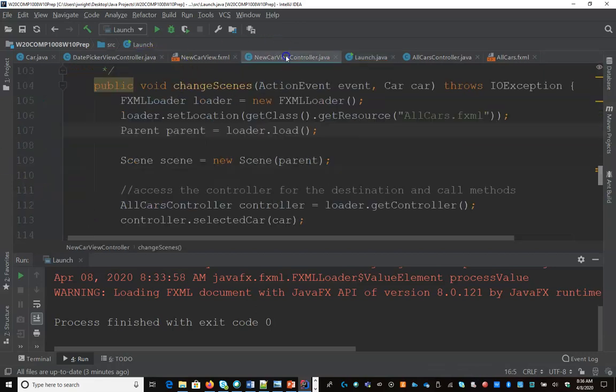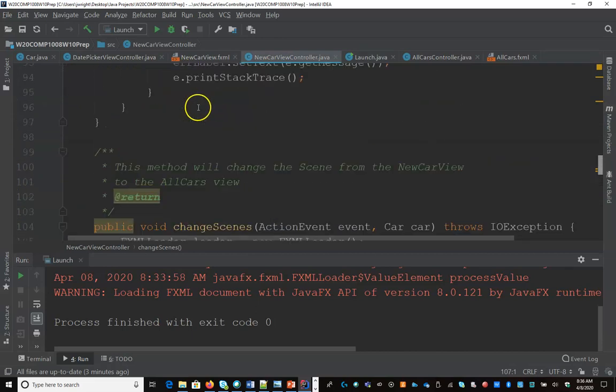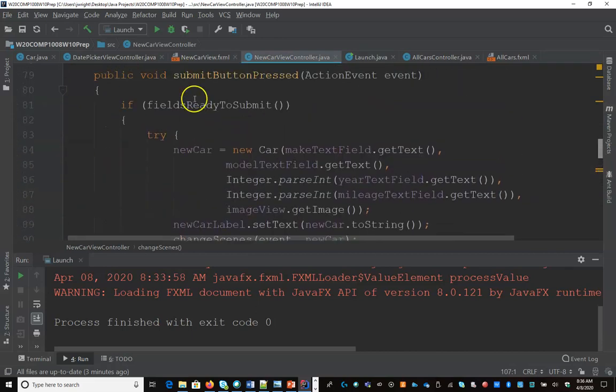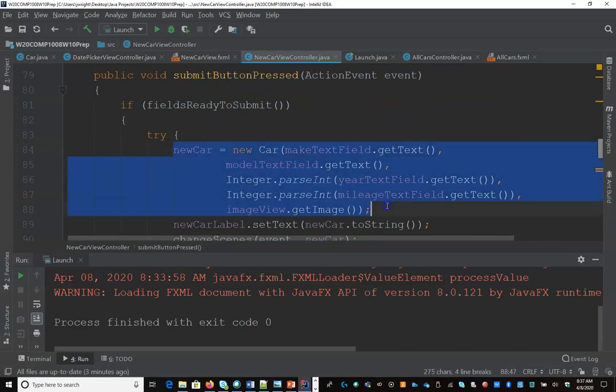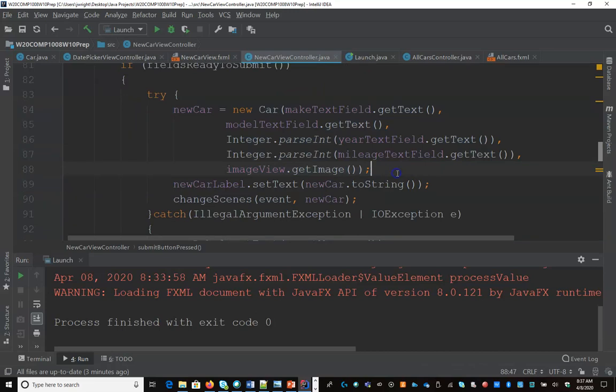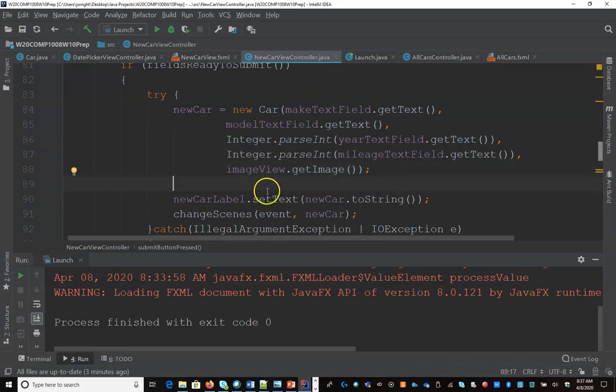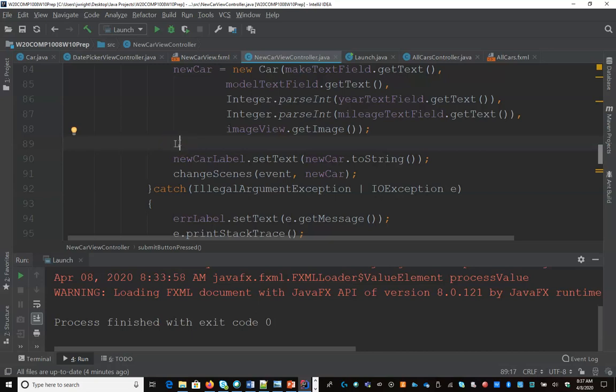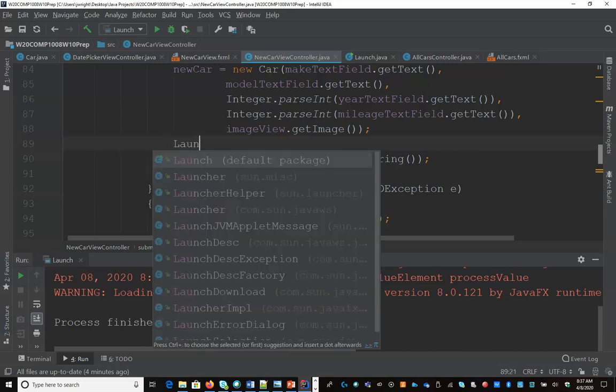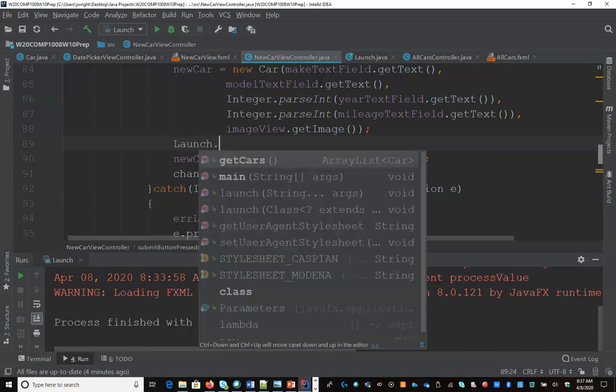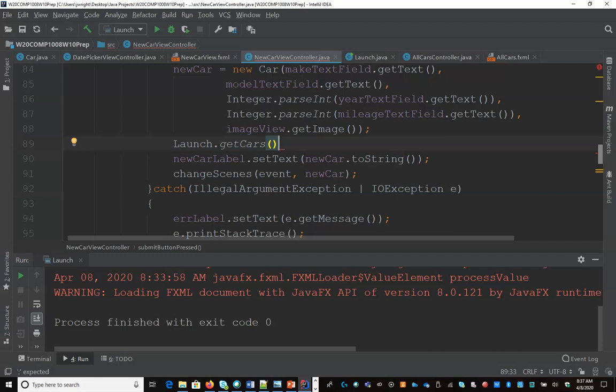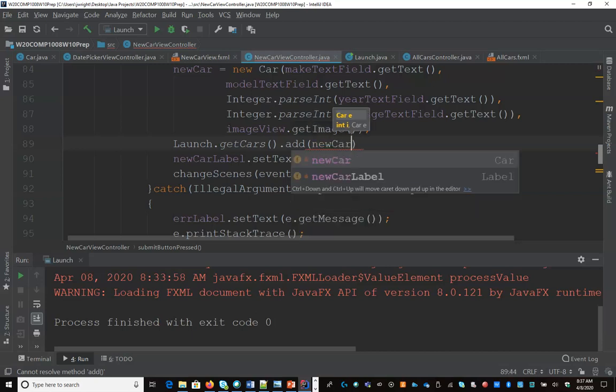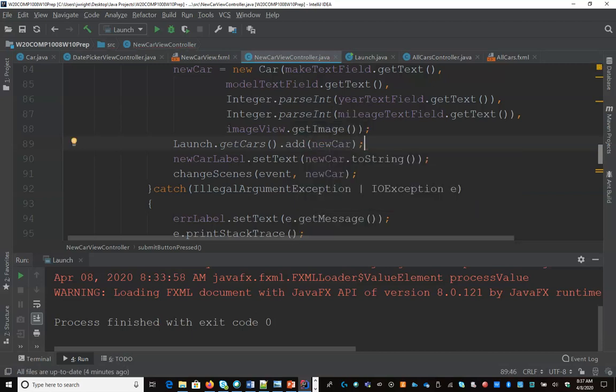So let's go to our new car controller, because when I create a new car, I'm going to go to my method here, submit button for press. I'm creating a new car object here. So if I complete this line of code, I didn't trigger an exception, then I have a valid car object. So what I can do is say launch get the cars, now I have access to that array list of cars, and I can add my new car.